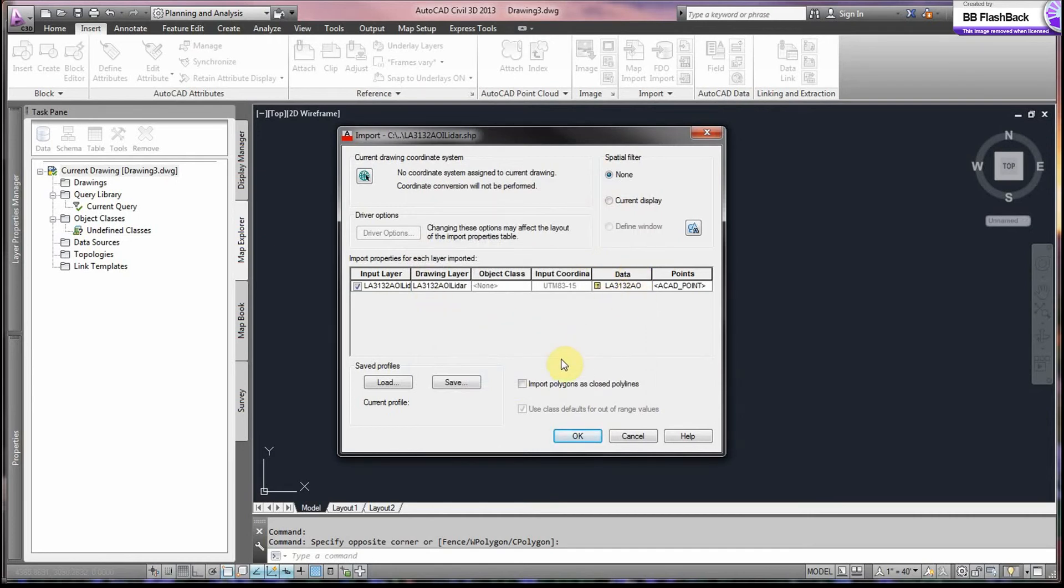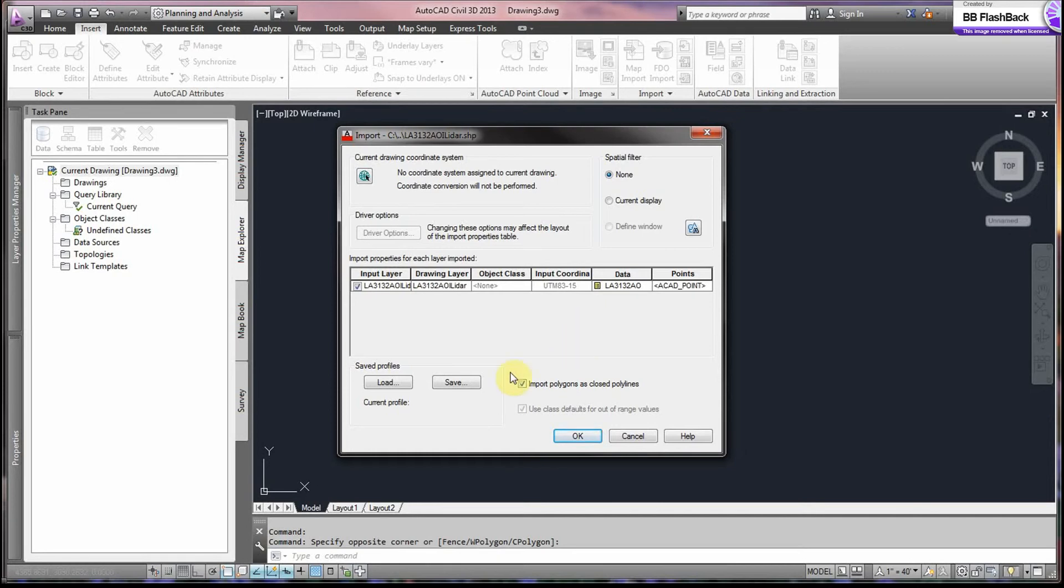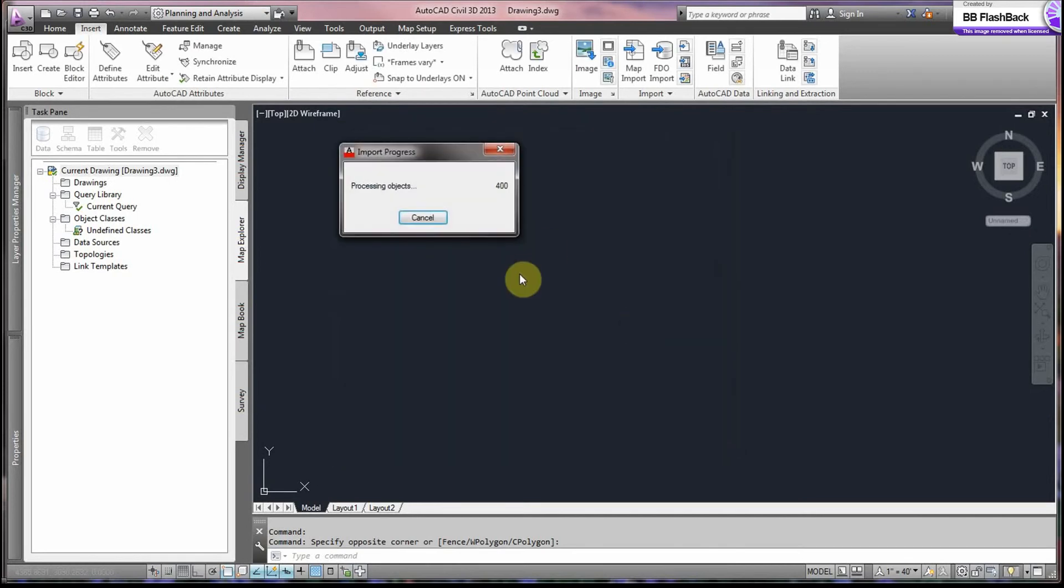Now, we make sure we select Import Polygons and Close Polylines so that our data will come in polygons and not in pieces. So we go and say OK.